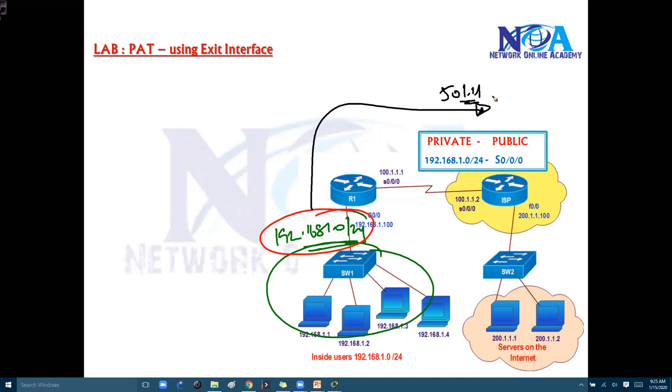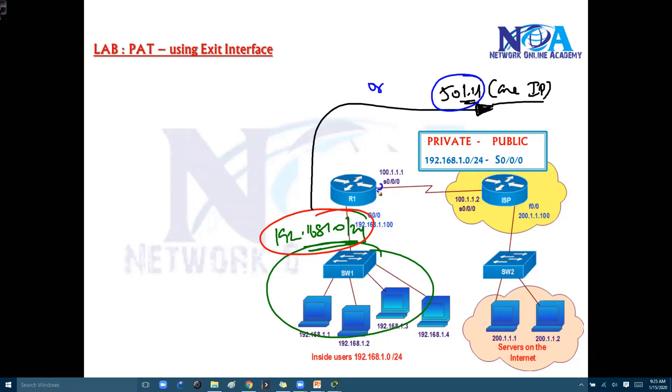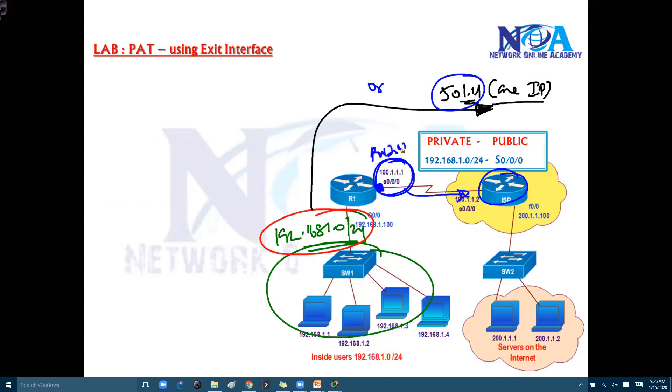This is the one public IP I'm using for translating. Now either you can use this public IP or the alternate option is I can also use this exit interface. Basically this exit interface IP will be given by the service provider. So mostly when you're connecting to this service provider, this will be your public IP network.